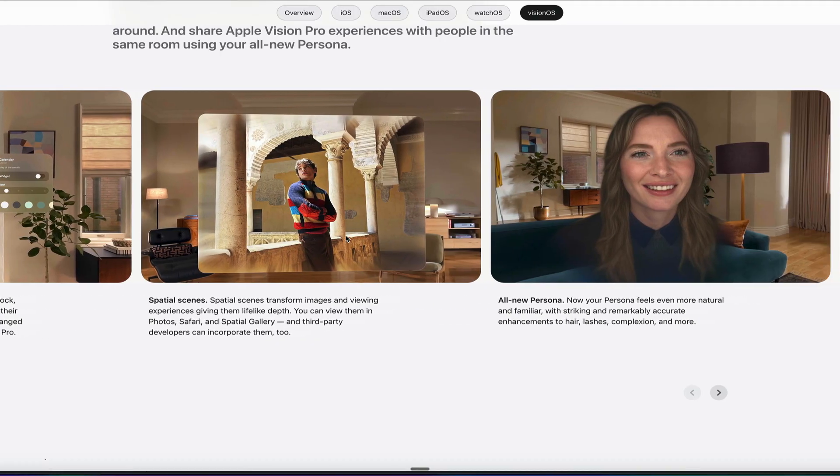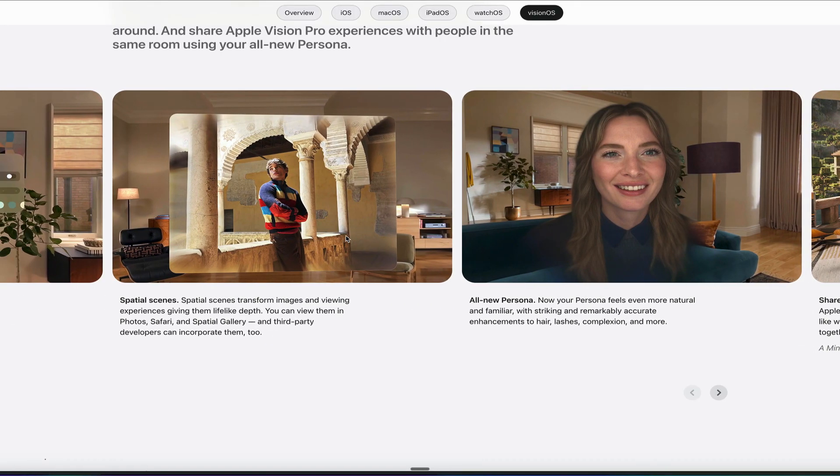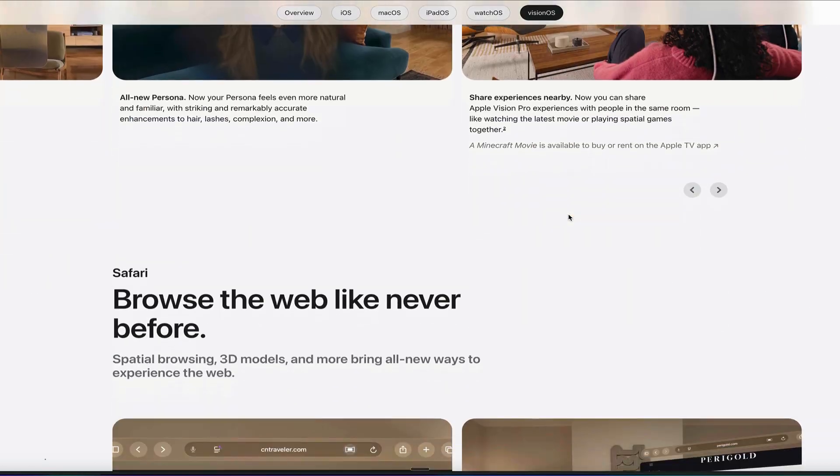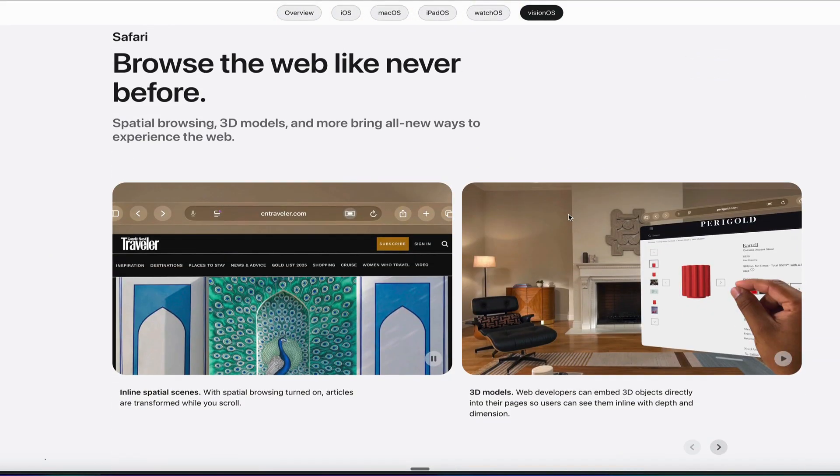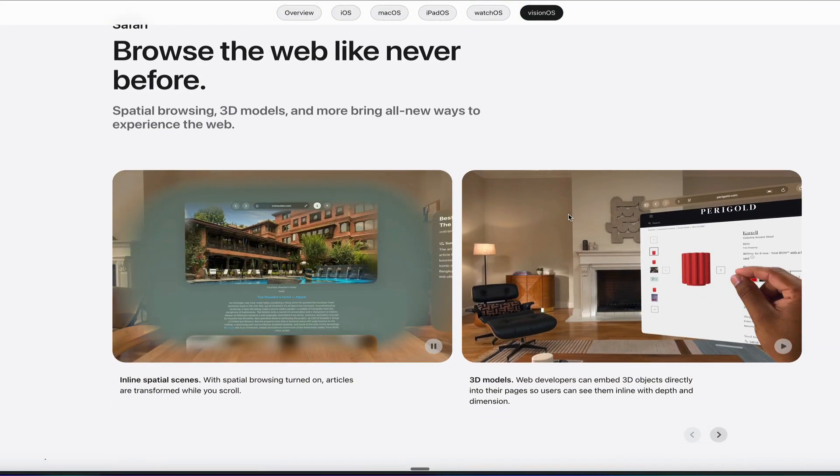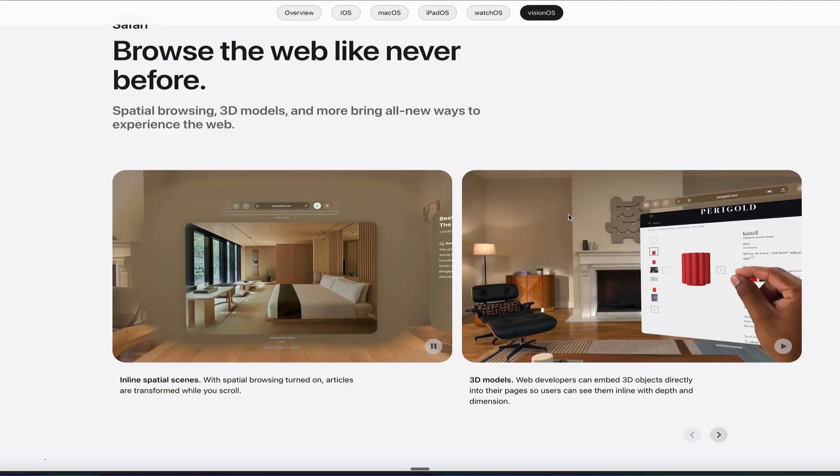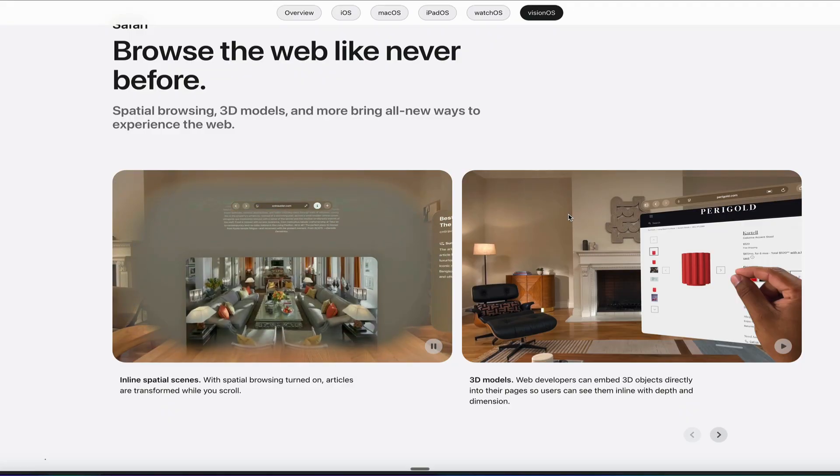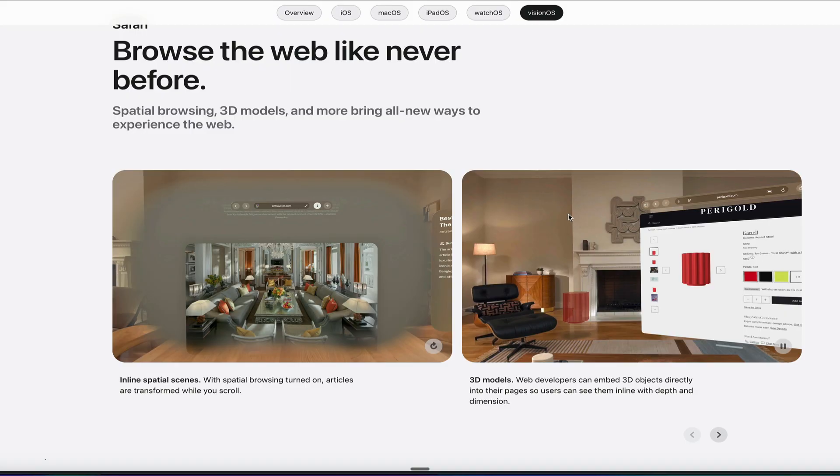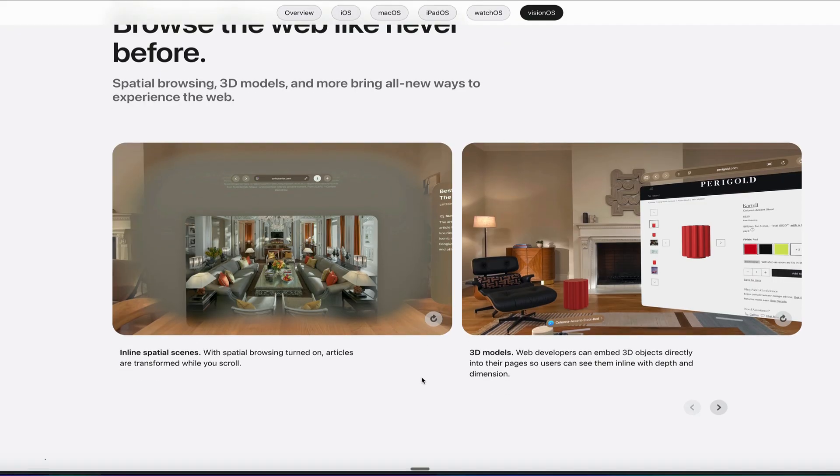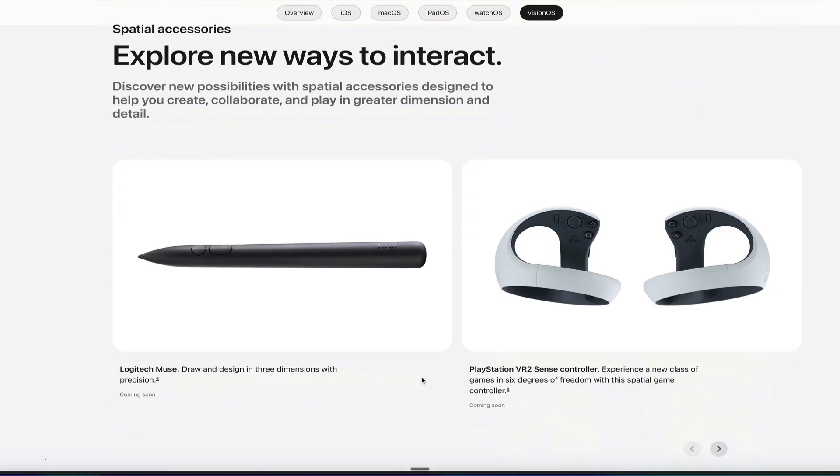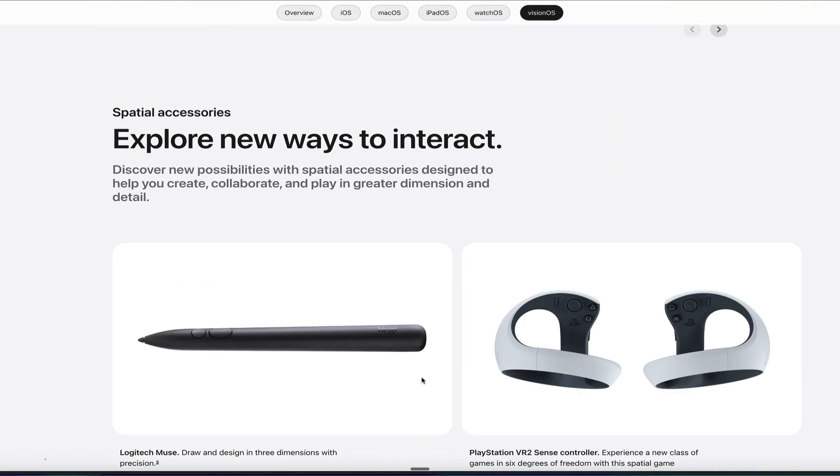So spatial scenes, they've updated the all-new persona that makes it look more like you and more real. And you can, of course, use 3D models in the web browser now while you're scrolling, and you've got inline spatial screens to be able to turn on spatial browsing and just see what it looks like to have that website in your physical environment, inline, as if it was a part of that environment. So really cool options there.